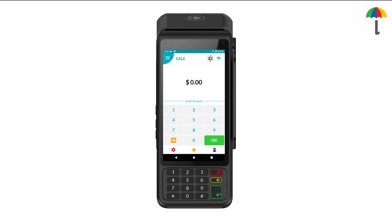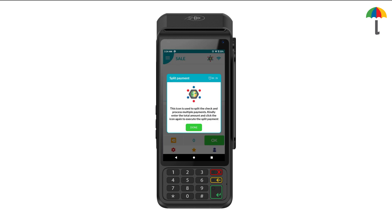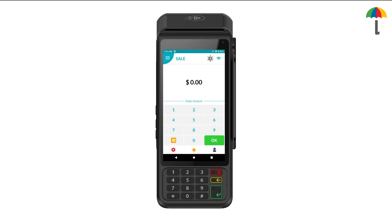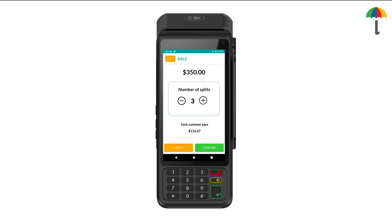On the payment screen, simply tap the icon located at the top. If the amount was not entered, a prompt will appear asking the merchant to enter the amount first and then click on the icon. Now enter the total amount for the transaction and click on the icon again.